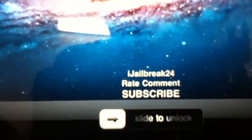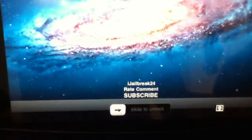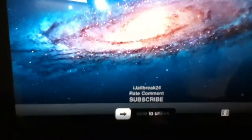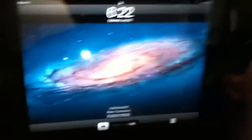You're gonna have custom text on your lock screen, so you're gonna see all that on your lock screen. My lock screen says my YouTube channel iJailbreak24 and rate, comment, and subscribe. So yeah, this tweak is free and it's really nice.